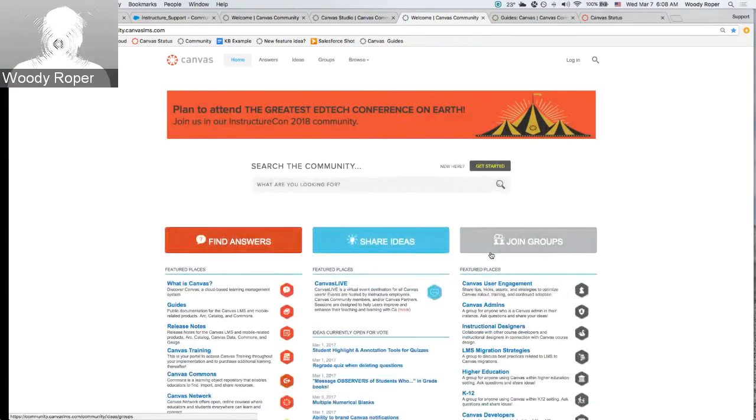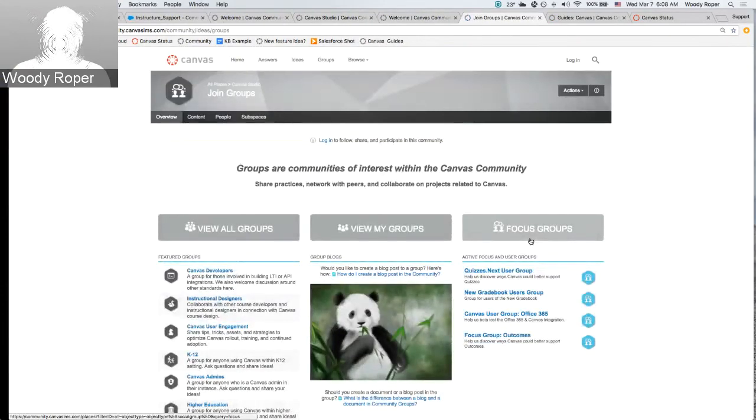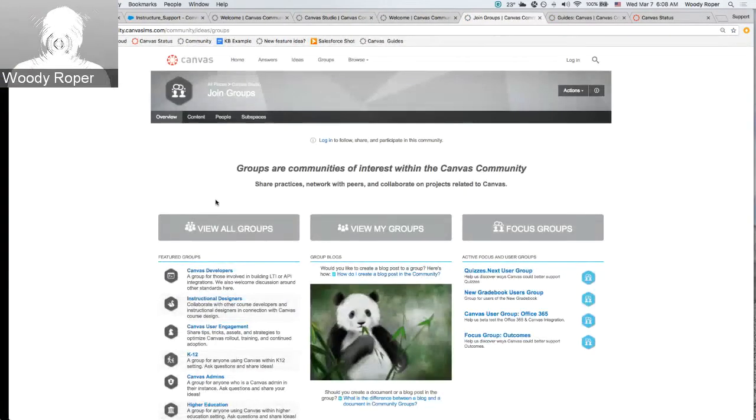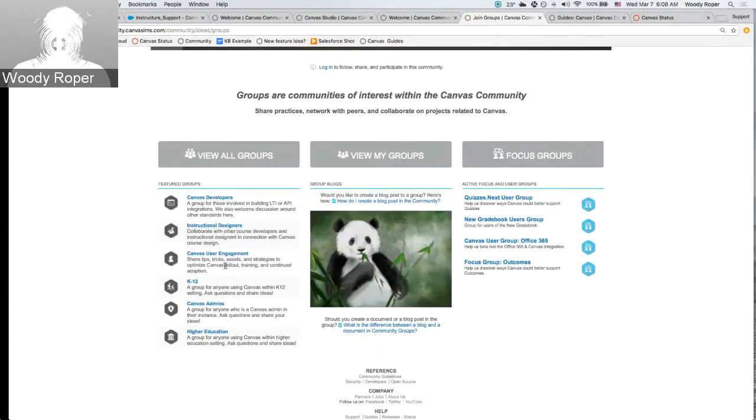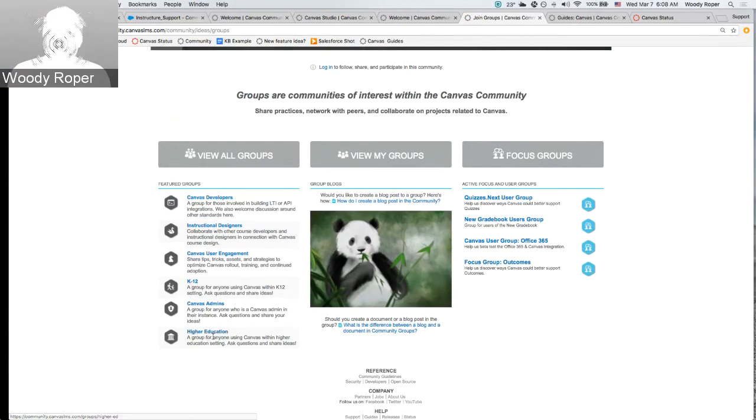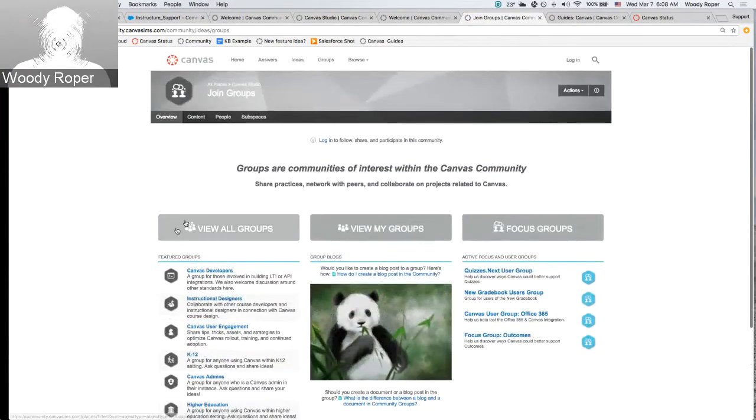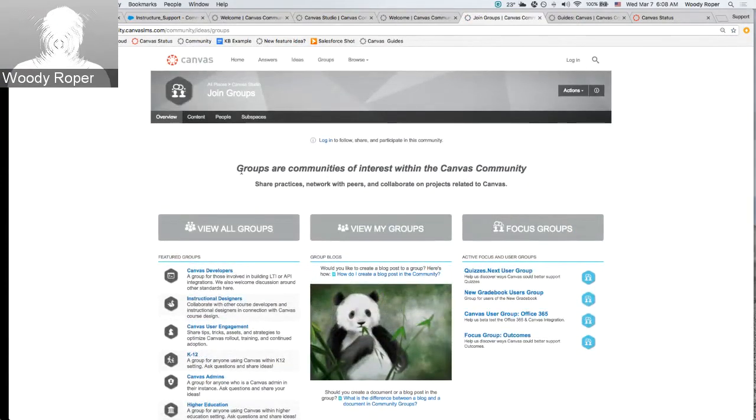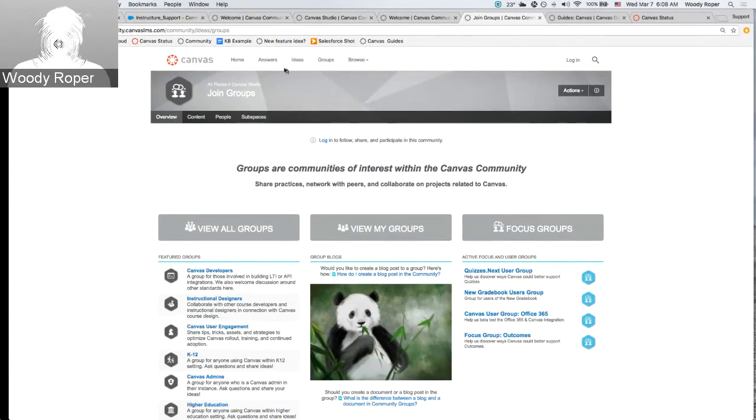You can also join a Canvas group. Depending on your role, depending on your institution, you can join things like instructional designers, K-12 or Canvas admins, or higher education. The Canvas community contains hundreds of Canvas users who are happy and more than willing to answer any question you may have as a new Canvas user.